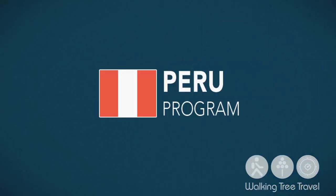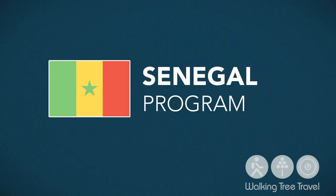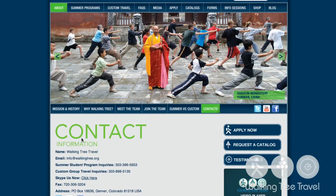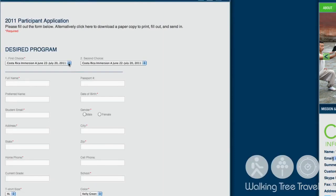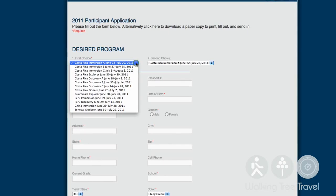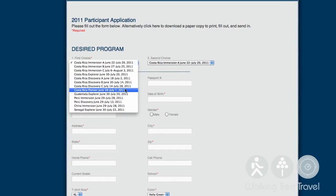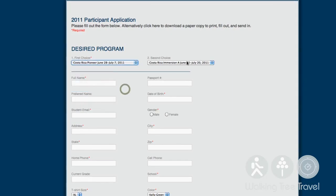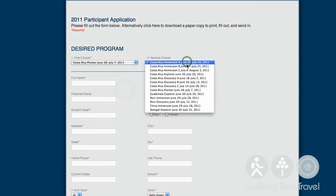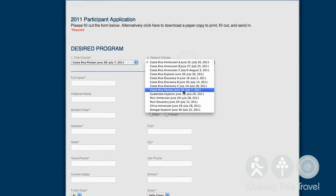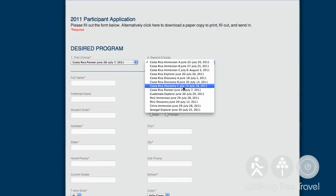Step 2: Choose your program and call or write with any questions. Step 3: Apply online. Our programs tend to fill up quickly, so the sooner you apply, the better chance you have of being accepted.